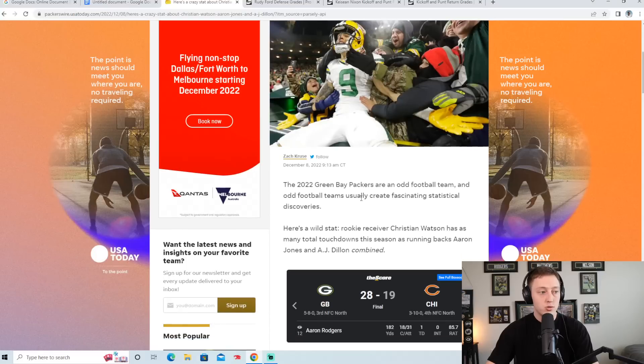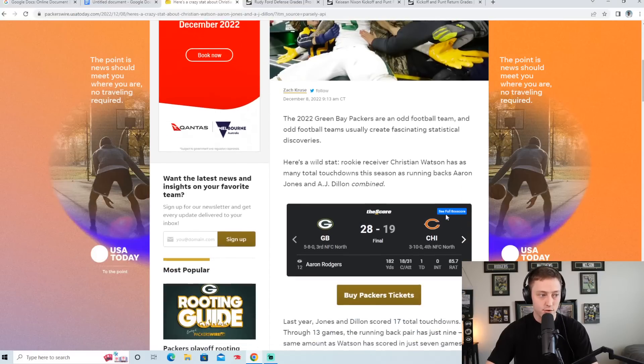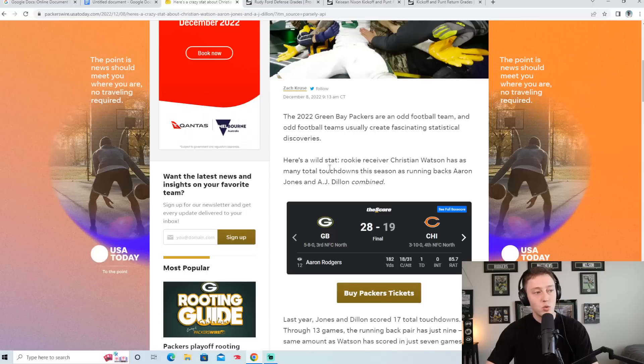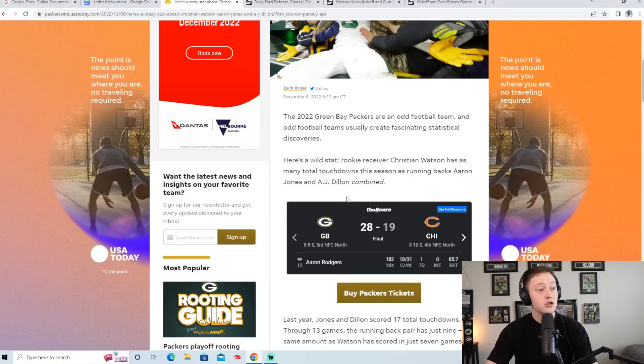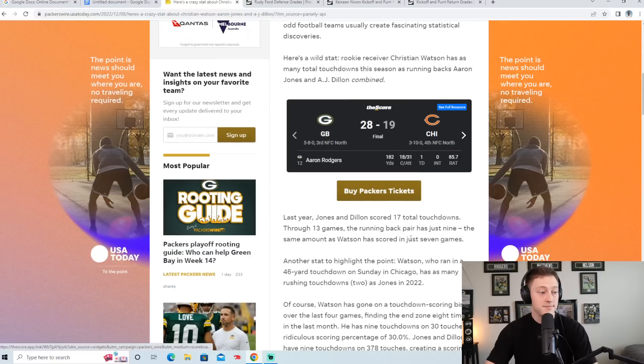So the 2022 Packers are an odd football team and odd football teams usually create fascinating statistical discoveries. Here's a wild stat. Rookie receiver Christian Watson has as many total touchdowns this season as running backs Aaron Jones and A.J. Dillon combined.